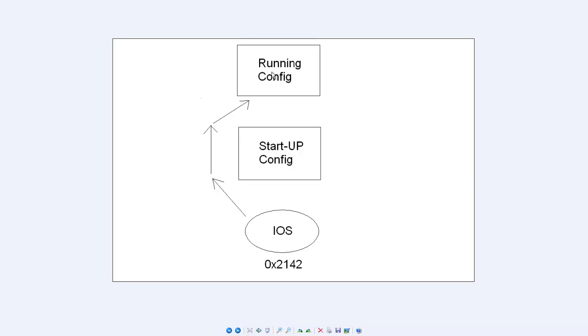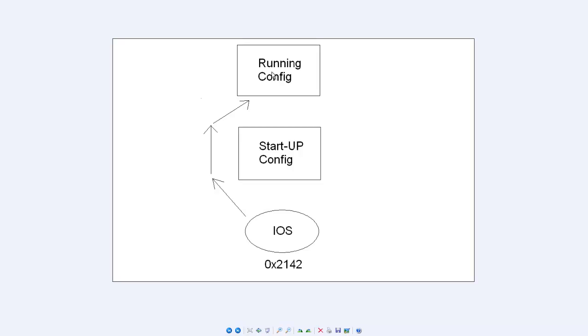So this is what we're going to do to change the password on the router. Remember, the password is stored in the startup file, and that's what gets loaded. So what we have to do is we have to start the router, stop it before it loads, change the mode to 2142, then load the router from there and let it skip the startup file. So then we start with a blank one in running.